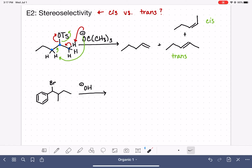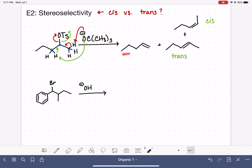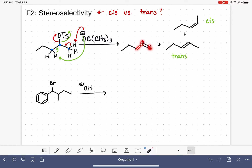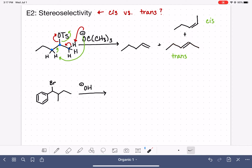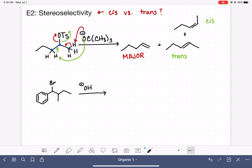The question is: of these three products, which one is major? When making that decision, the first thing to look at is the base. The base dictates the major product in terms of substitution. This is a bulky base, which means its major product is always the least substituted alkene — the one with the smallest number of R groups. This first alkene has one R group and three hydrogens, while the second alkene has two R groups and two hydrogens. So of all three products, our major product is the first one with the least substituted alkene, because we are using the bulky base.